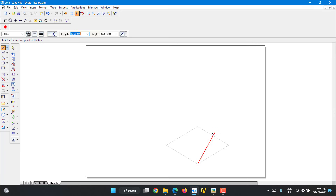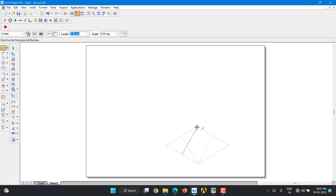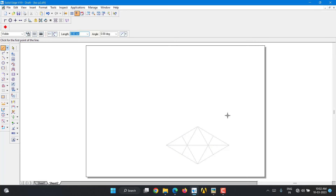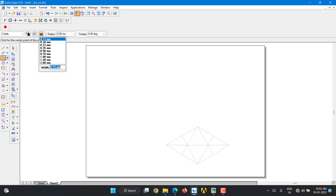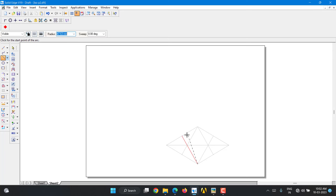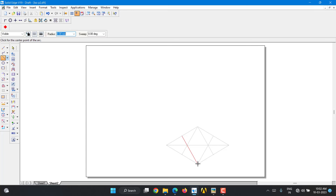Then draw from corner to the opposite edge midpoint. Similarly, from each corner to the opposite edge midpoint — do this for all four corners. To find the center, draw the diagonal. Now go for the arc using arc by center point. Select the arc tool and go for the thick line. Keep one intersection point as the center, taking the adjacent point as the radius, and draw the arc.